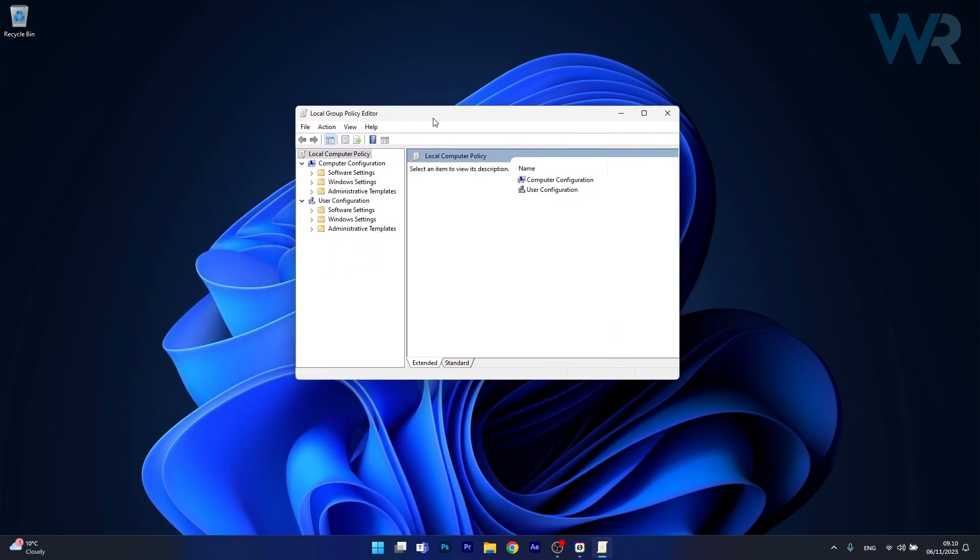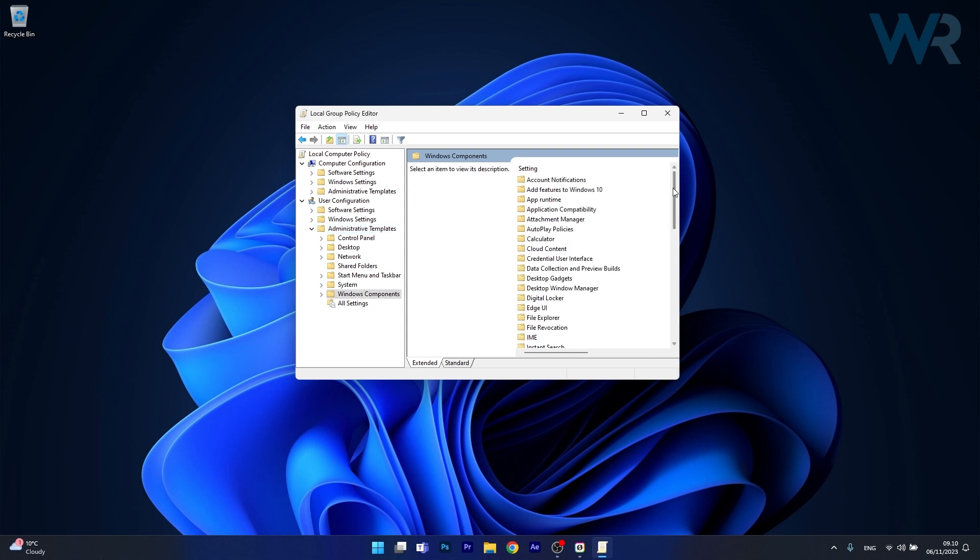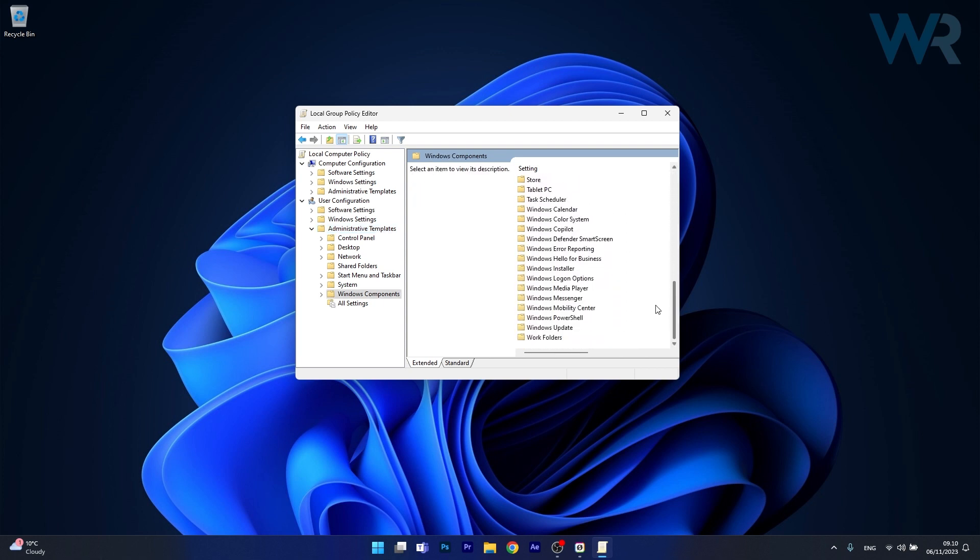Now in the Local Group Policy Editor make sure to expand Administrative Templates under User Configuration then double click on Windows Components and in here scroll way down until you will find Windows copilot.